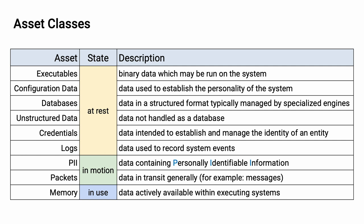There are two very specific types of data that we're going to call out regardless of how they're embodied. One is credentials. This is the data used to establish and manage identity of any entity within the system. And the other is logs. This is data used to record system events. Logs obviously decompose into an assortment of different types. And we tend to care about security logs because we're security-focused. But other types of logs may also be considered here.